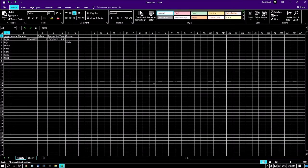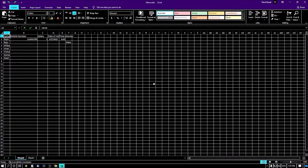Without any delay, let's start today's episode. The data transpose option is basically used to change the appearance of data. For example, here I am in a sheet that has columns: name, mobile number, and salary.